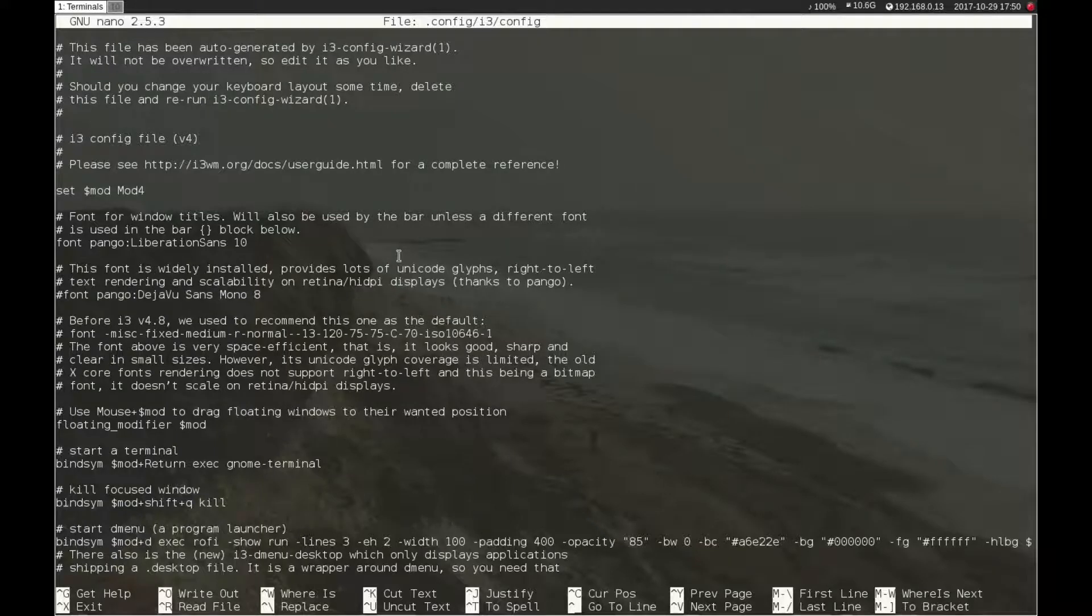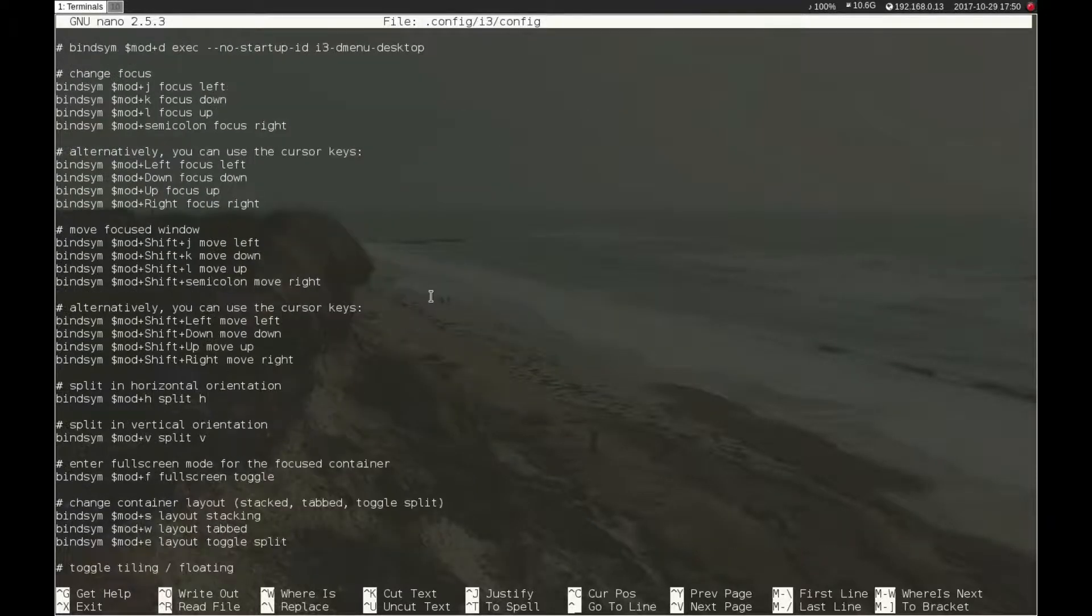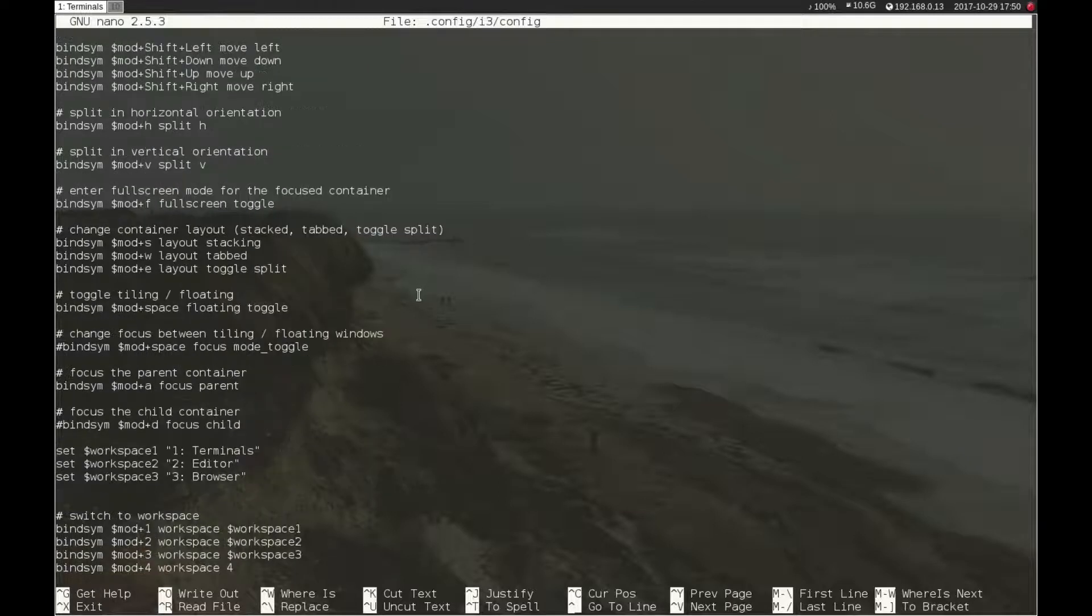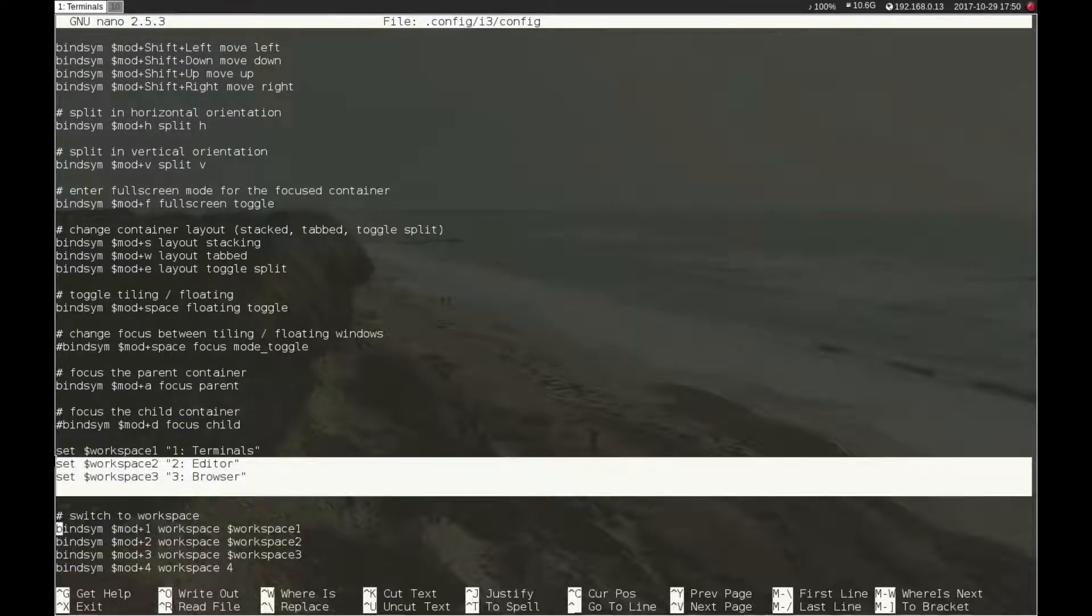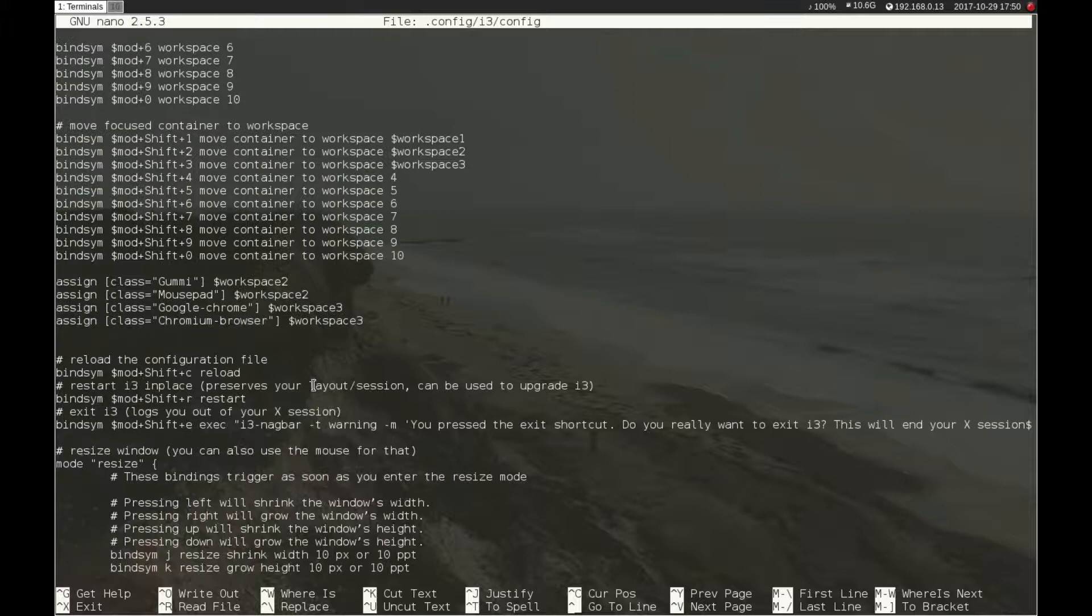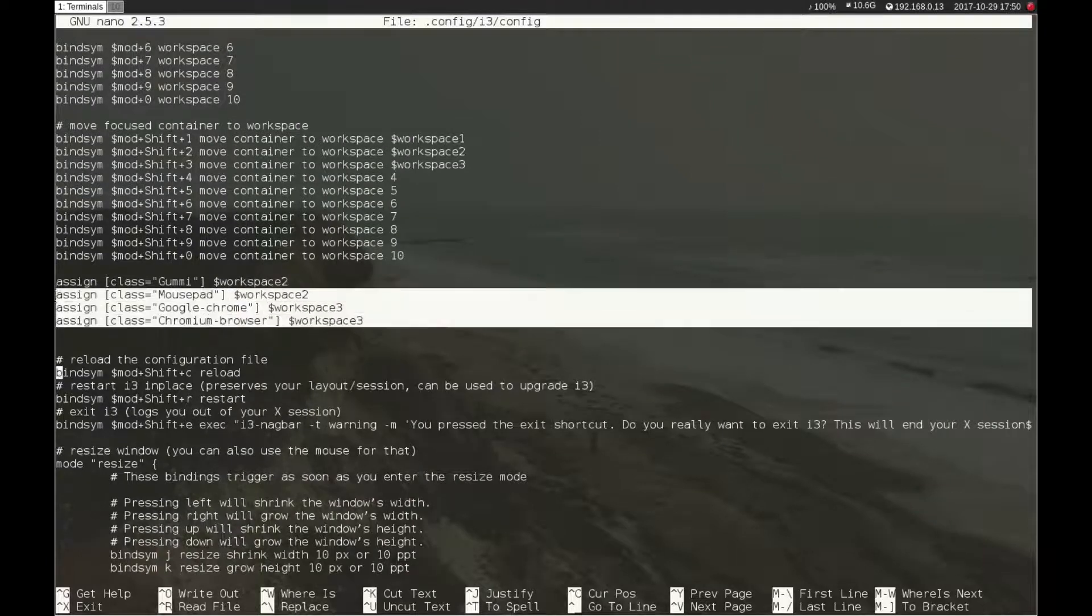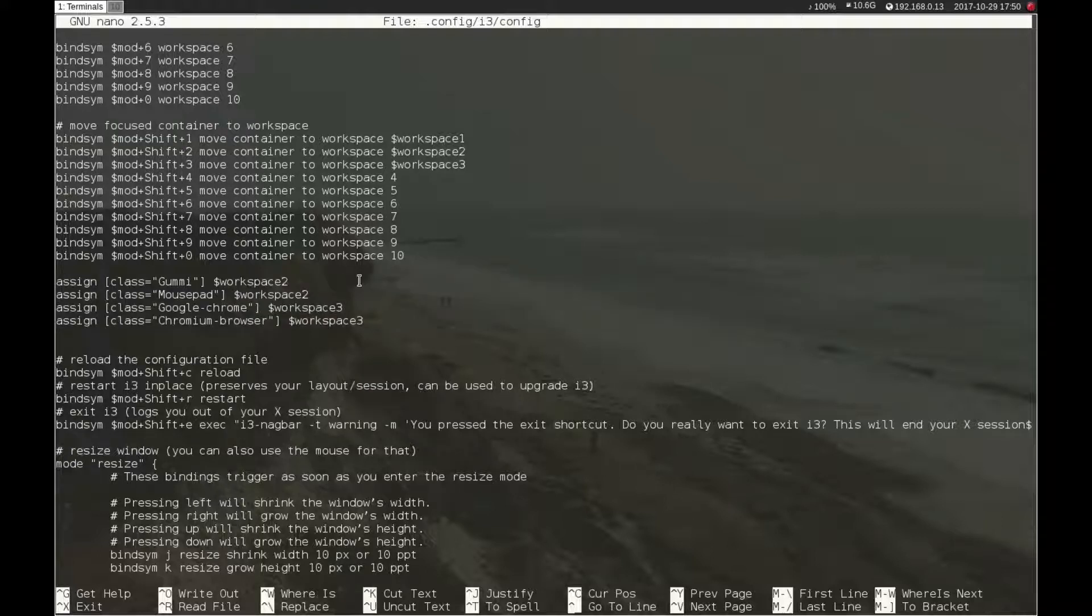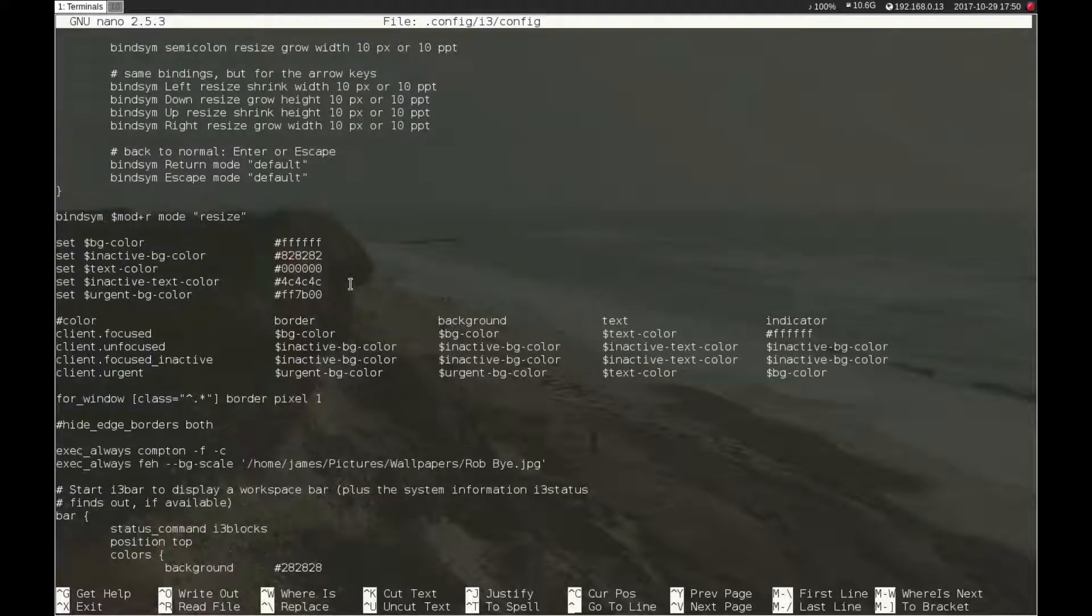The fade is handled by a compositor called Compton and I'll go onto that later. I've also added a couple of workspaces that are labelled and I've put some executable things in. I am going to add more to this, it's just personal preference.